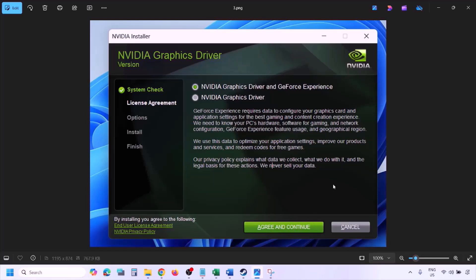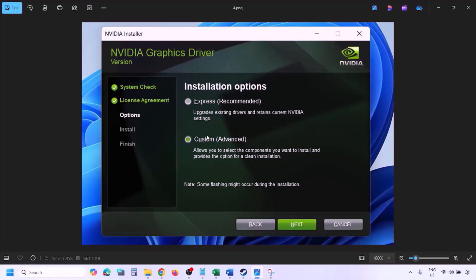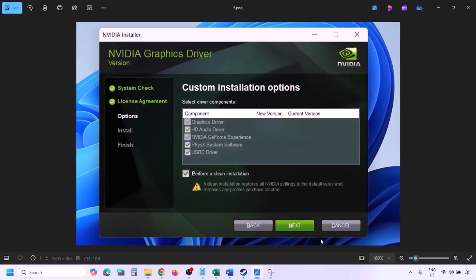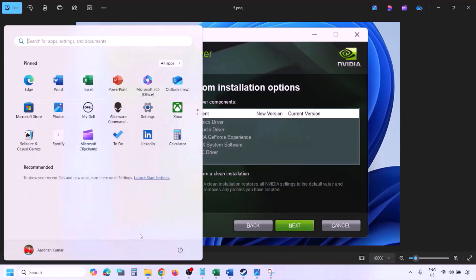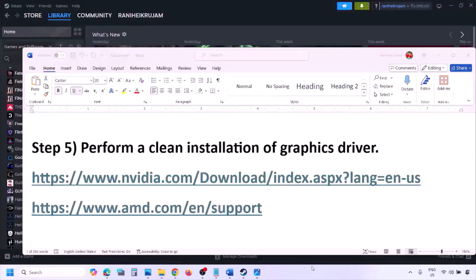Once you run the EXE, click Agree and Continue. Select Custom option (Express is default), click Next. On the next screen, put a check on 'Perform a Clean Installation,' then click Next and let the installation complete. Once done, restart your computer and after the restart launch the game.